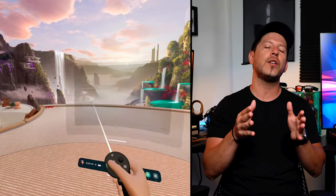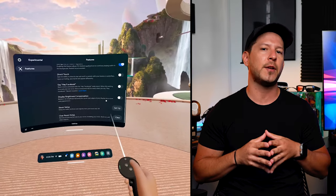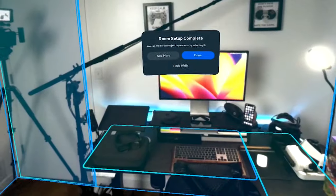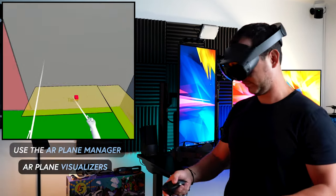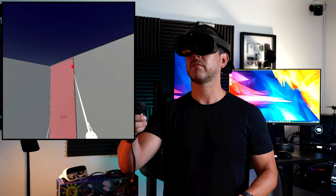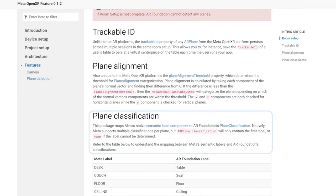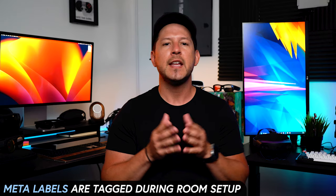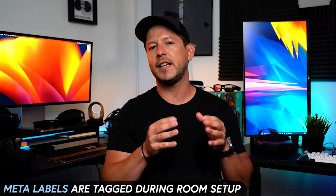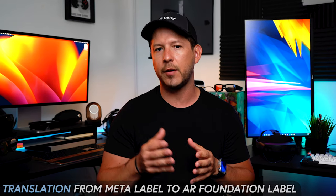If you've done the Room Setup already, then you should be good to go. Otherwise, go to Settings, Experimental, Room Setup, and select the Setup button from your Quest operating system. Once this is done, use the AR Plane Manager and Plane Visualizers to see the rendered planes. Plane classification is also supported because Meta provides a similar feature called the Semantic Label Component, which you tag during Room Setup. The AR Foundation team is translating this to use the standards available with AR planes.